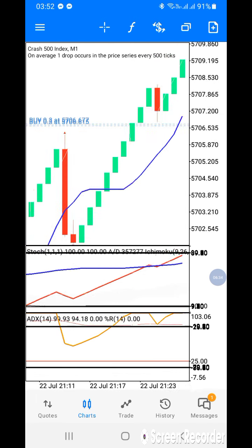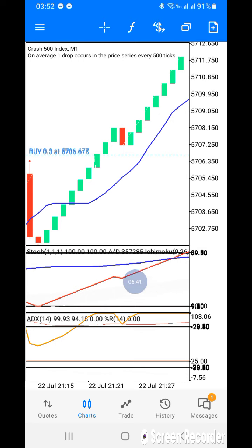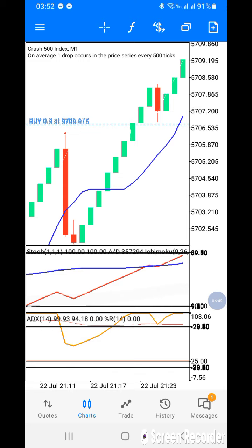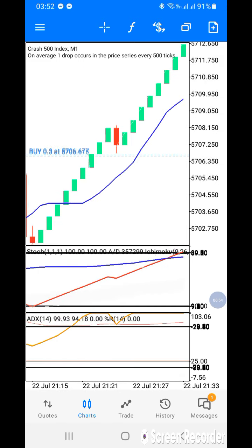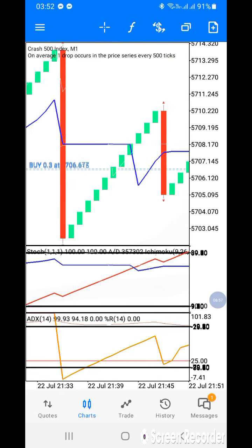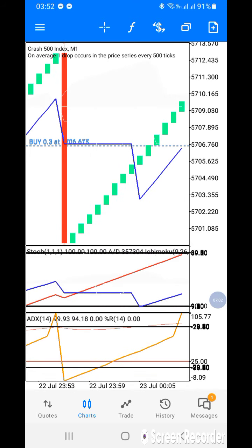You might think: when the Ichimoku is sitting at level 90, take a sell. But in reality it doesn't work like that. If you take a sell there, you're going to blow your account.